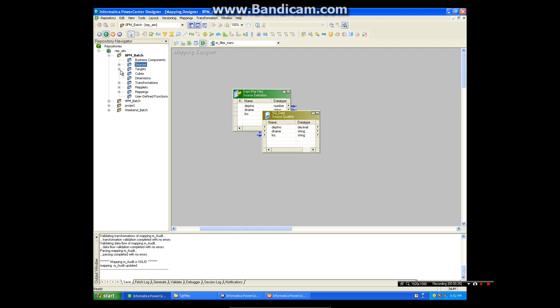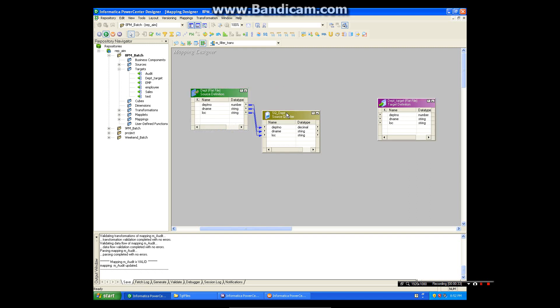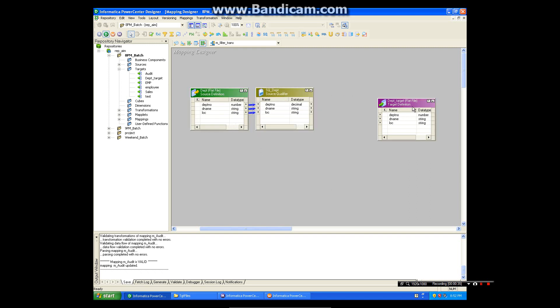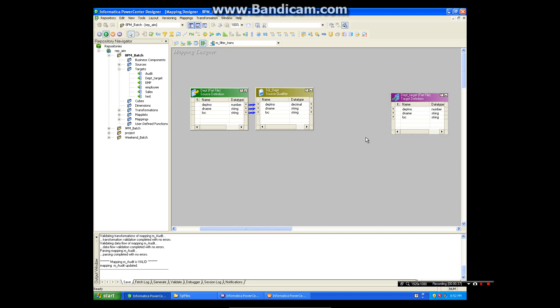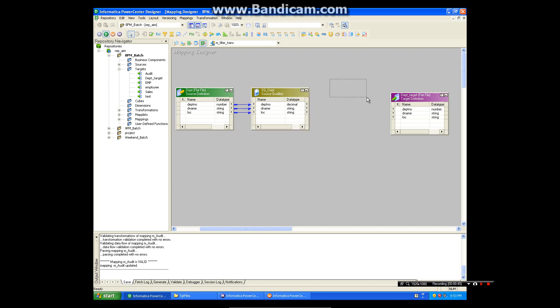The filter transformation is an active transformation and connected. Active means it will change the number of rows which is passed through from the filter transformation.